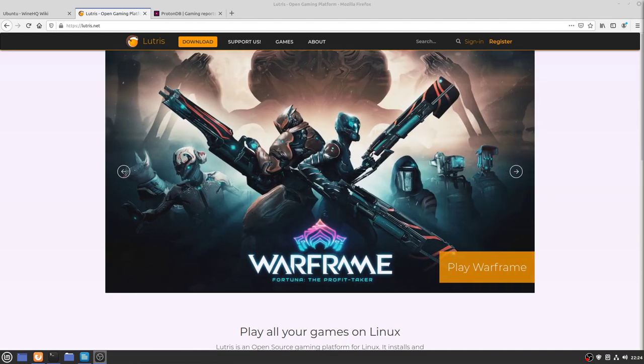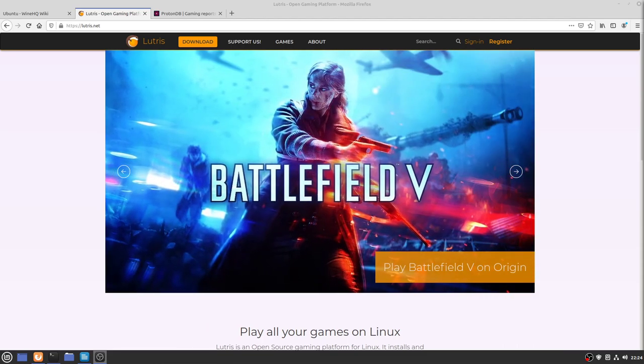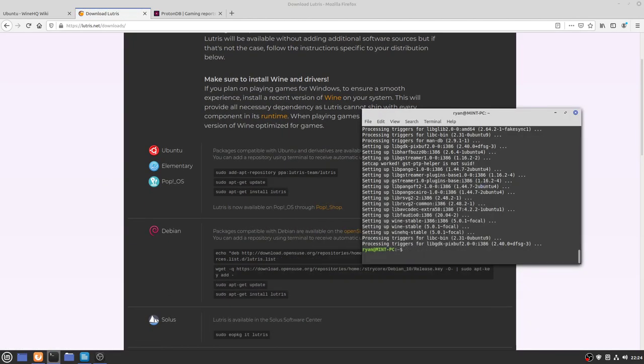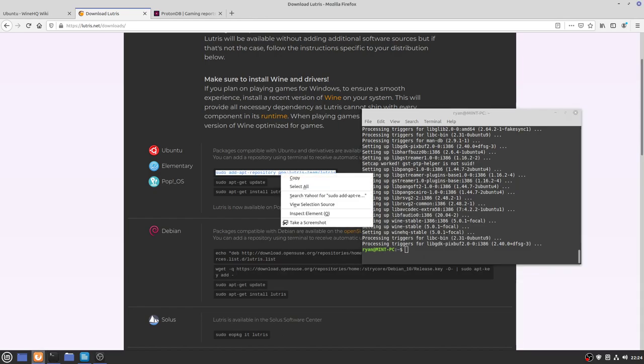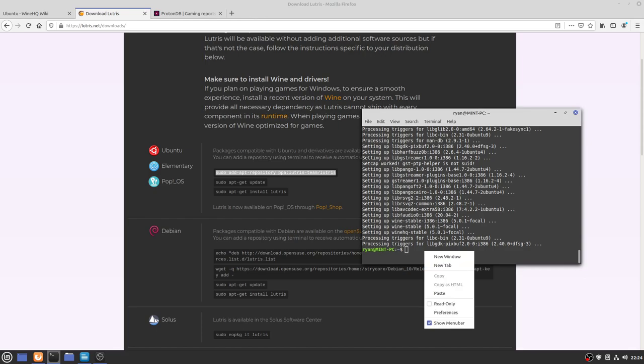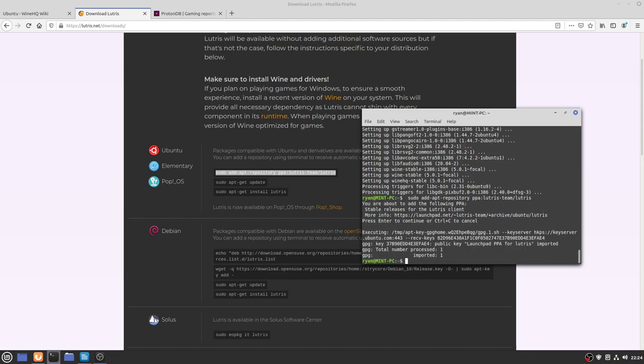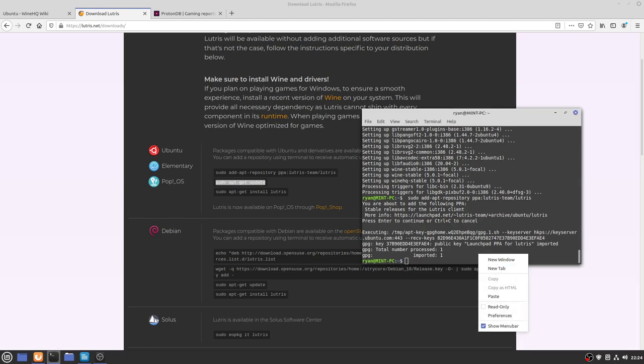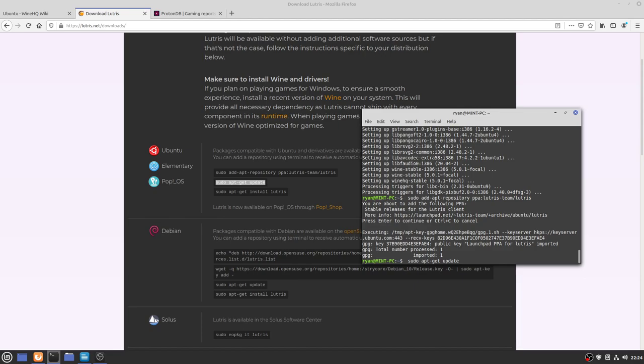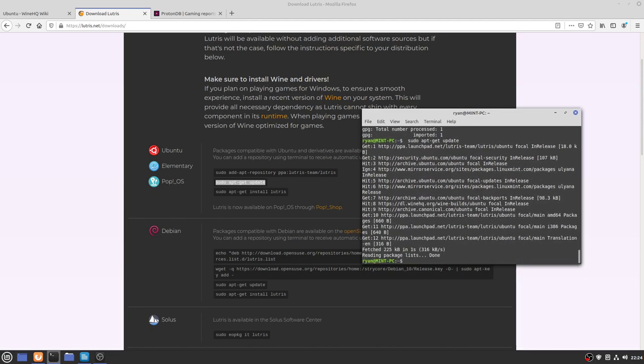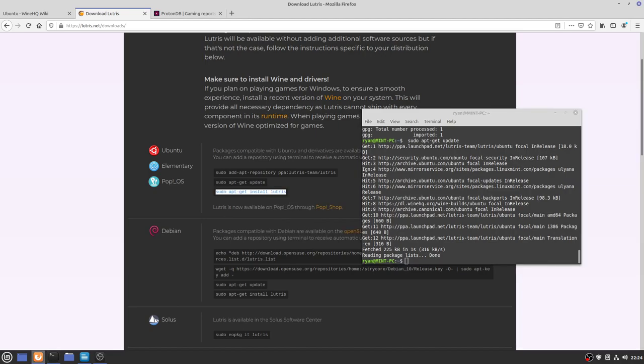Now Lutris is not able to be installed from the Linux Mint software manager, so we'll be installing through the terminal once again. If we go to download, this time it's only three commands. The first command will add the PPA or the personal package archive. This gives us a location of where to install it from. Press enter to confirm that, and then once again let's just update that with sudo apt-get update.